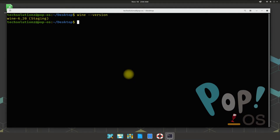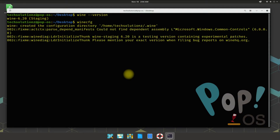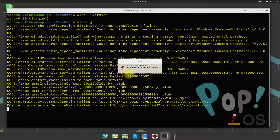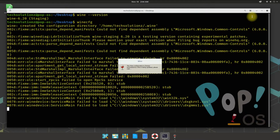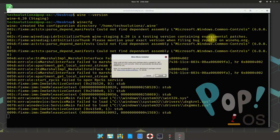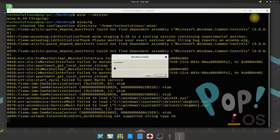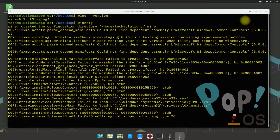You can check the Wine installed version with the shown command on your screen. You should see the Wine Staging version as output. You can also open the Wine configuration window as shown. You might be asked to install Wine Mono and Wine Gecko during this — install them, as these are required to run certain Windows applications on your Linux.